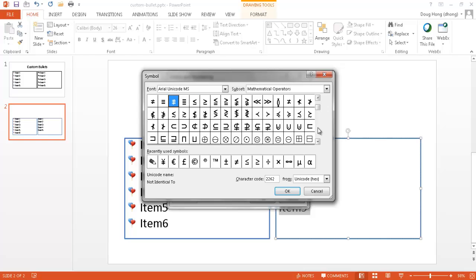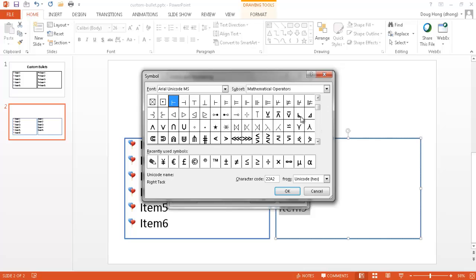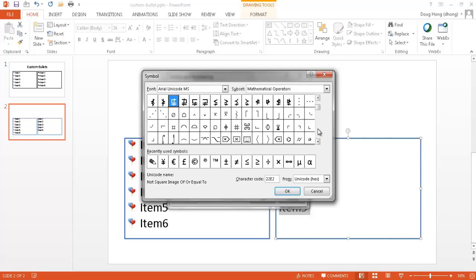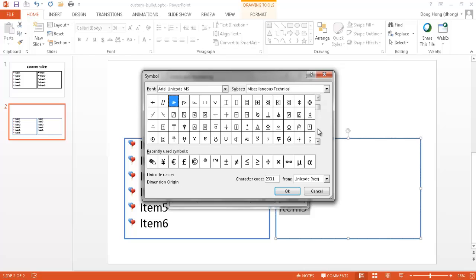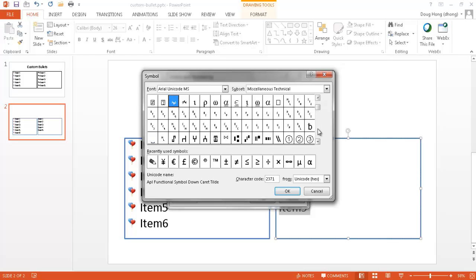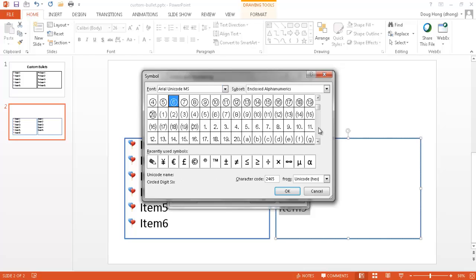If I'm presenting a presentation that's geared towards science or math, maybe I can do some of these mathematical operator type bullets. Or if I'm looking for something that's a little bit more whimsical and it's a technical audience, maybe something like this alpha or something like that.